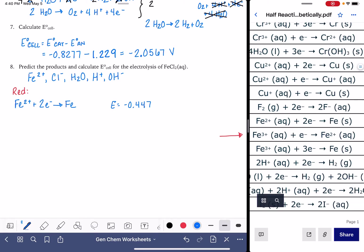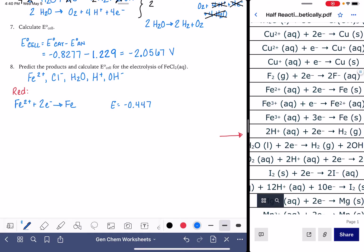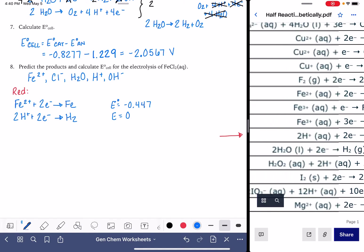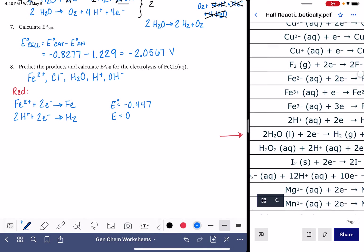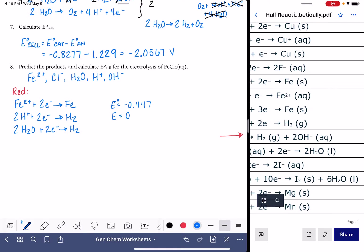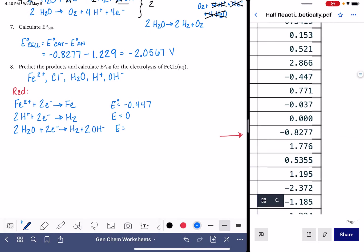Let's keep looking. We have the H⁺ ion, so let's copy that down: 2H⁺ + 2e⁻ → H₂. This is our standard hydrogen electrode, so the voltage is 0. Then because we have water: 2H₂O + 2e⁻ → H₂ + 2OH⁻, and that voltage is −0.8277.